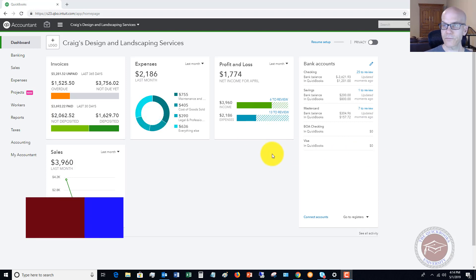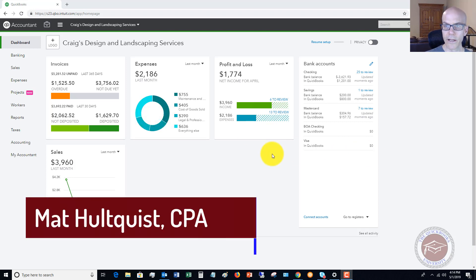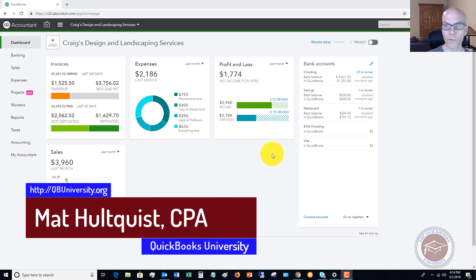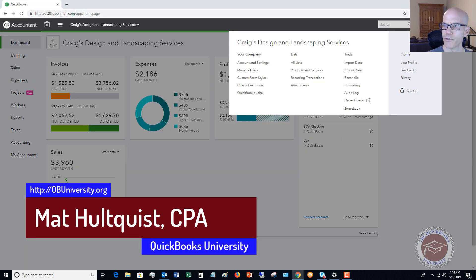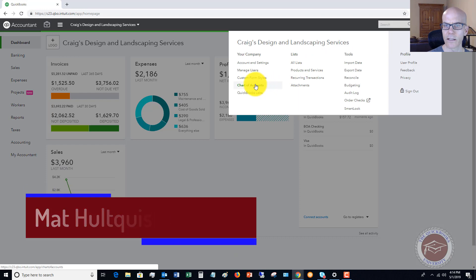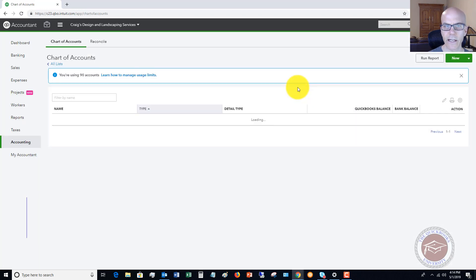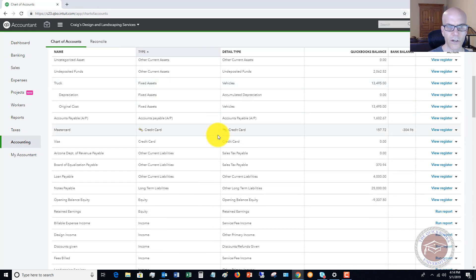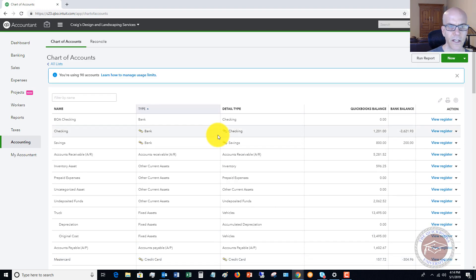Here we are on the main dashboard of QuickBooks Online. I'm going to go over to my chart of accounts — I hit the gear icon, I click chart of accounts, and you'll see it's got all of our chart of accounts listed.